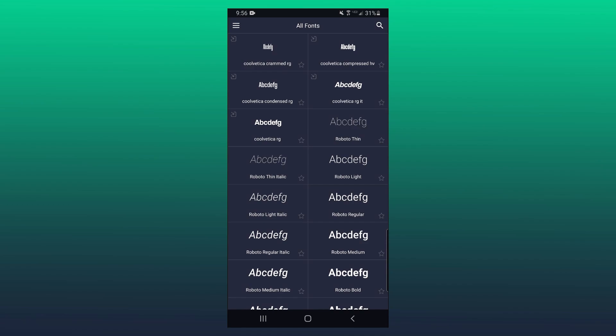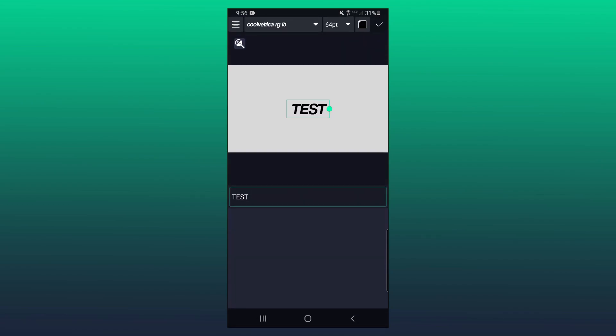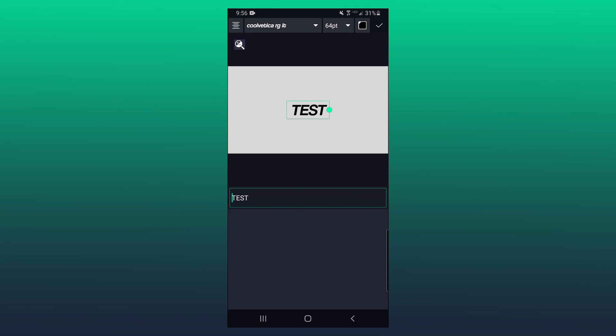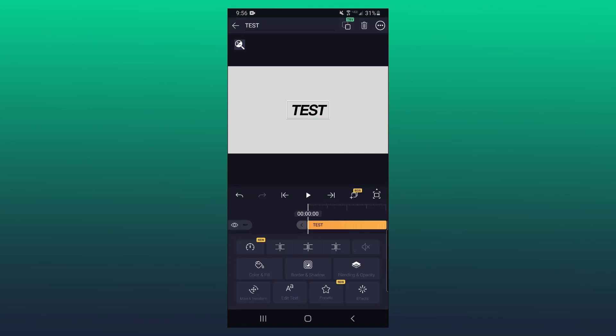Now I'll go ahead and pick one of my Coolvetica fonts here. I'll just pick the regular one, and the font on that text is now changed. So that's pretty much it. If this video ended up helping you, a like and subscribe would be greatly appreciated.